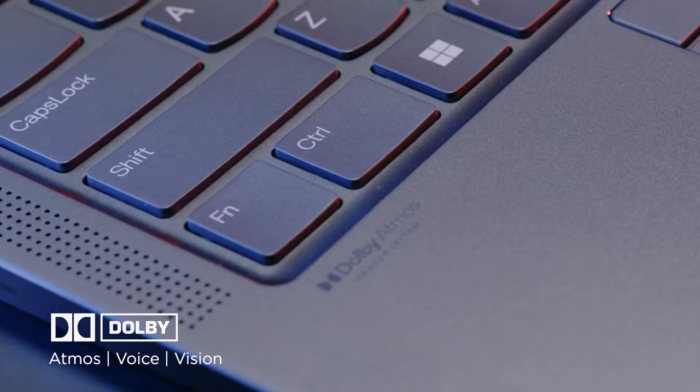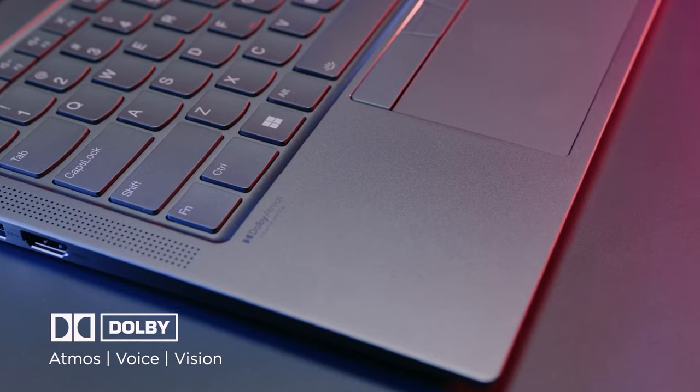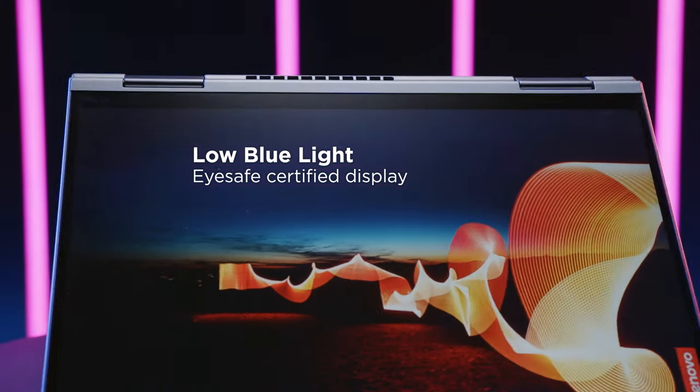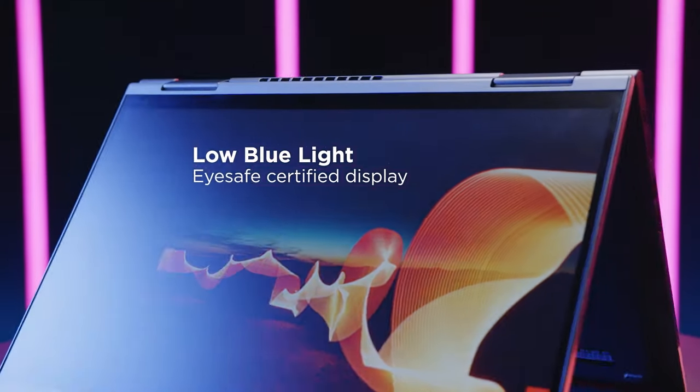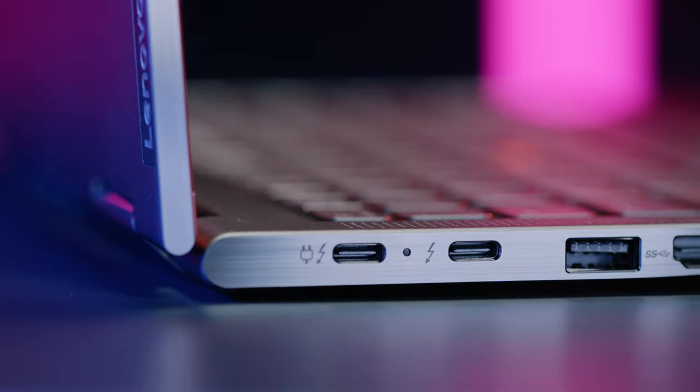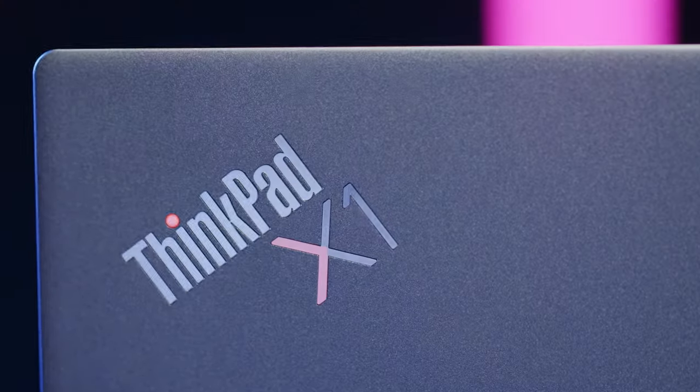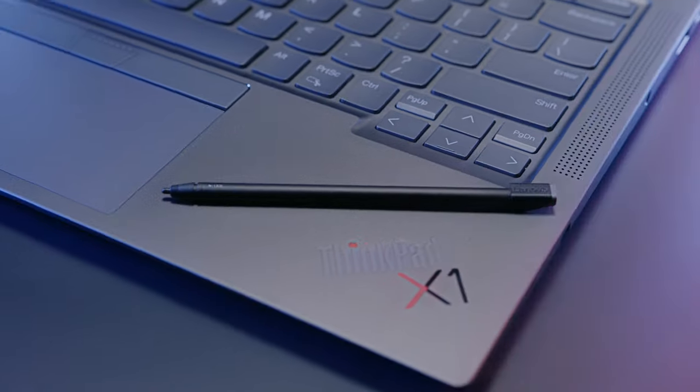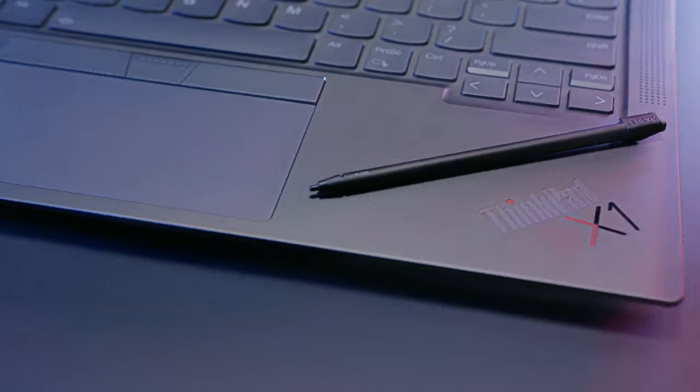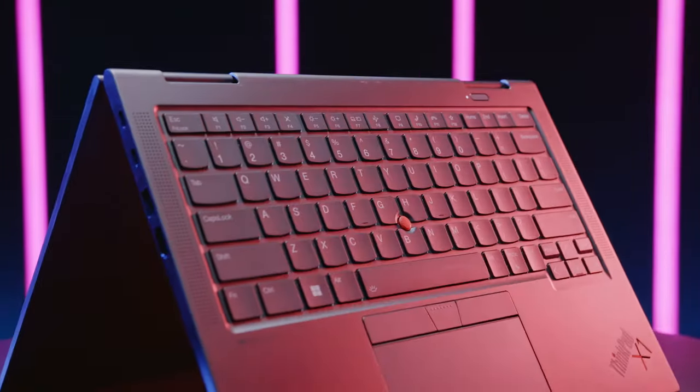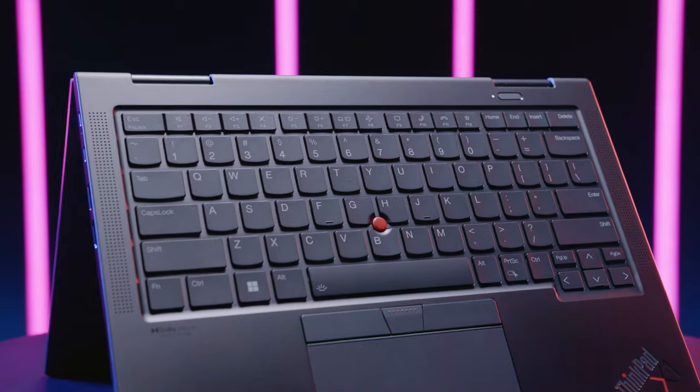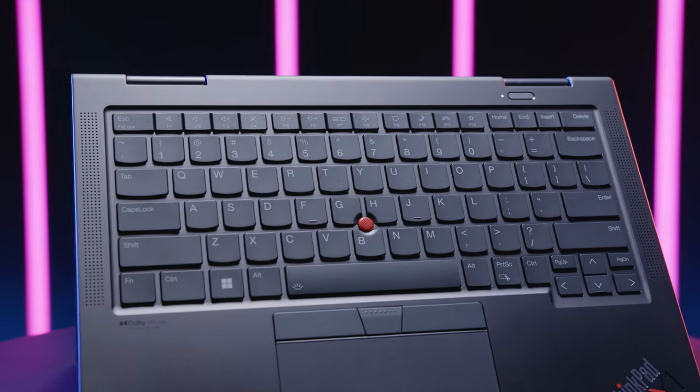The improved camera experience, combined with Dolby Voice and iSafe-certified low blue light displays, gives hybrid work a whole new elevated experience. The X1 Yoga Gen 7 is the no-compromise convertible laptop, perfect for business productivity in an ever-changing hybrid work culture.